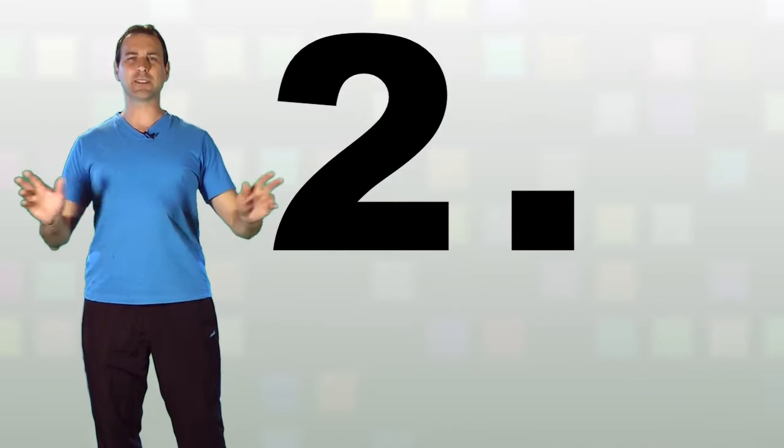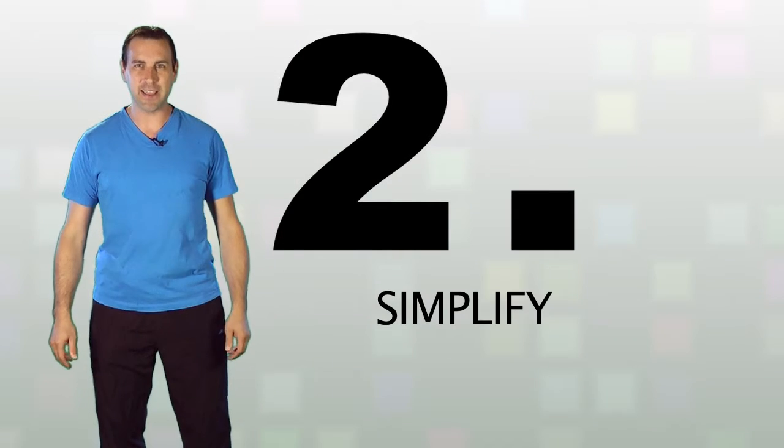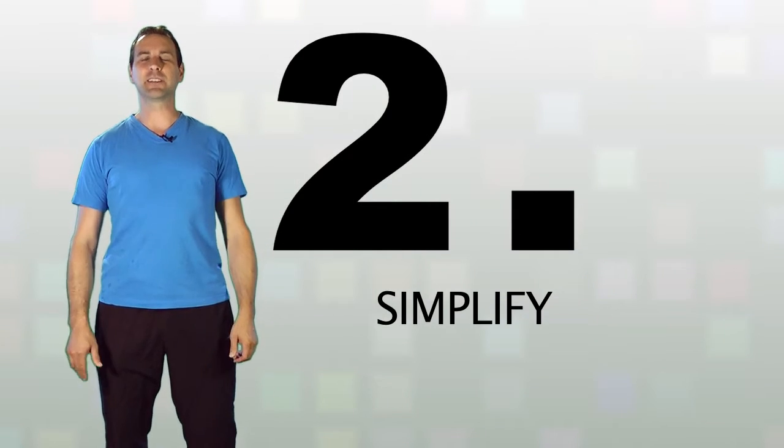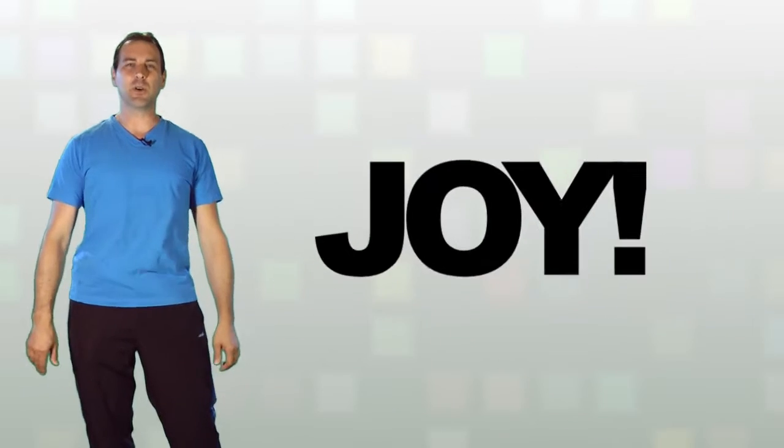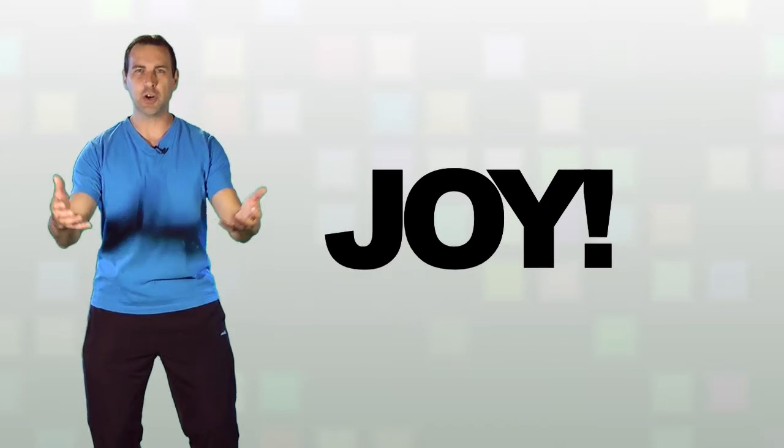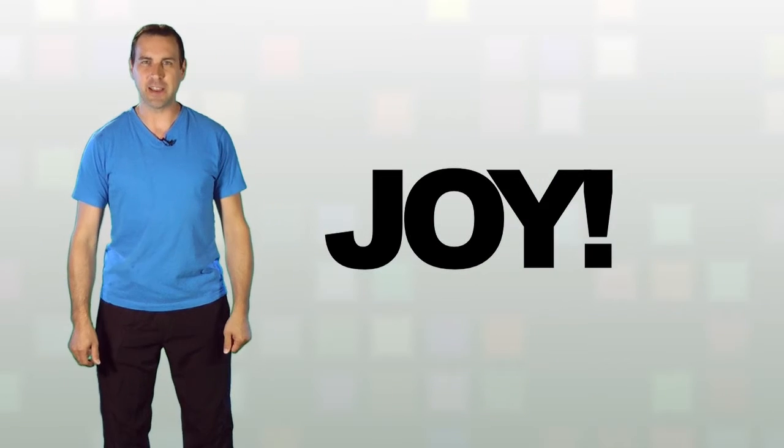And number two is the biggest reason of all, is simplify. Simplifying your life and discovering the joy there is, the joy there is when you simplify.